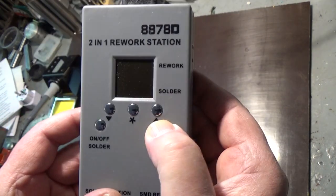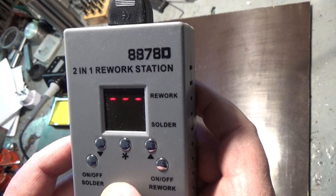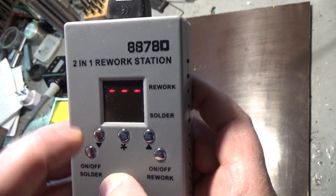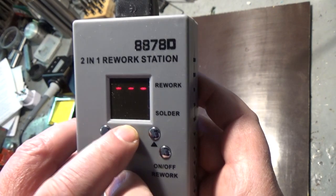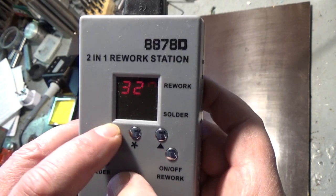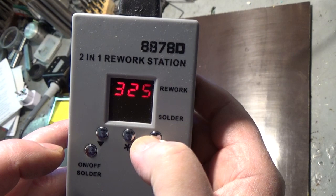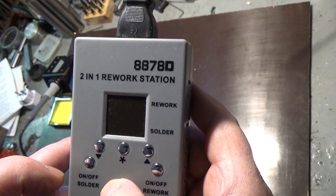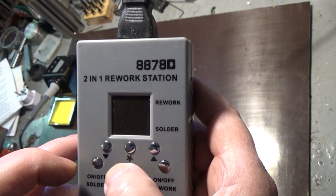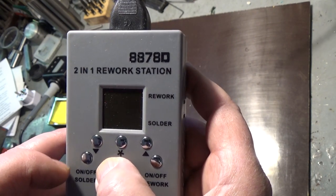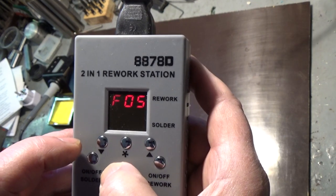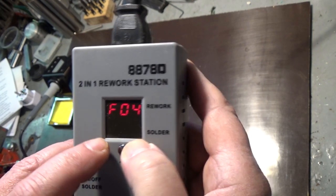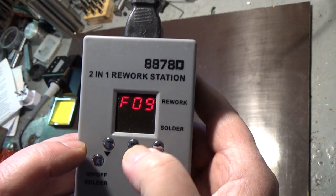How do we turn it on then? Well we push this on/off rework button. Now we want to set the temperature, you can lower it or get it a bit higher like so. And this is the fan speed, you got 10 different speeds, lower or higher.